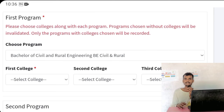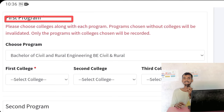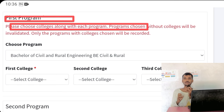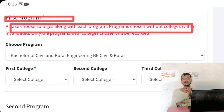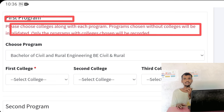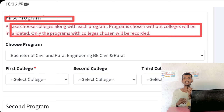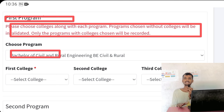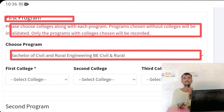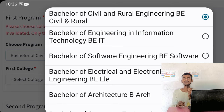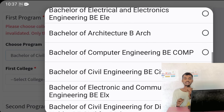We had a merit list from college and courses. We had a message on the first program and second program.